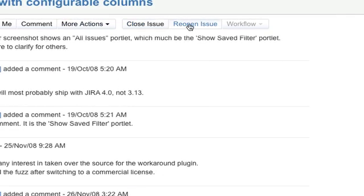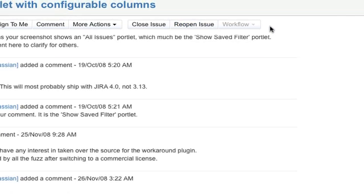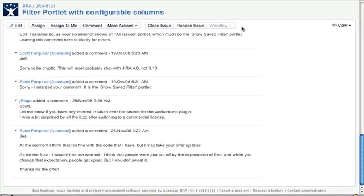To the right, you'll find available workflow transitions for the issue. The default number of transitions displayed is 2, but can be configured to suit your implementation.